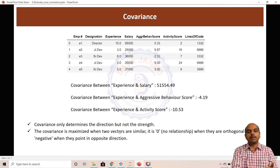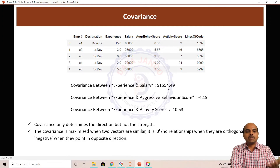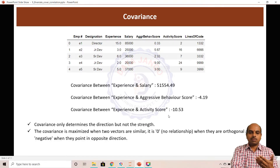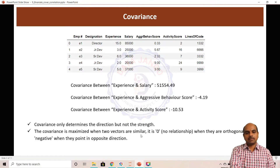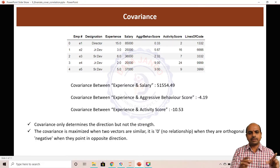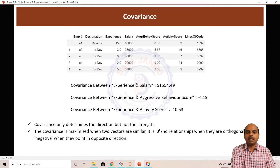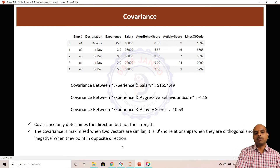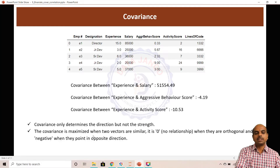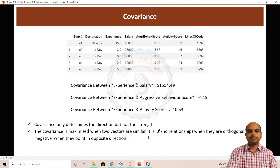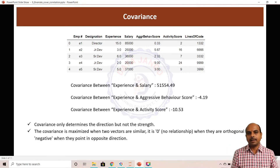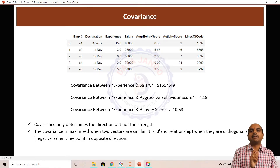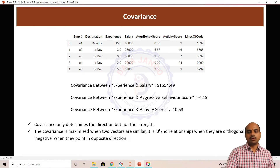Covariance only determines the direction and the strength cannot be exactly measured with covariance. The covariance is maximized when two variables are similar. If you take the same two variables and calculate covariance, you will get a big number. When they are orthogonal, the covariance will be negative. When we talk about vectors — a data point x1, y1 as a vector has both direction and length. The length can be calculated using the Pythagorean theorem. For example, for point (2, 2), the length is the square root of (4 + 4) = square root of 8. Covariance is maximized when two vectors point in the same direction.